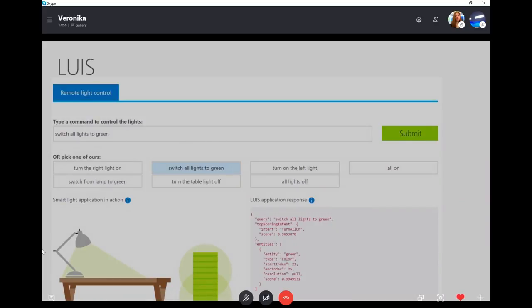Here's the example of LUIS from the Cognitive Services website. You can either type a command or pick one of the predefined commands. It's really interesting because you're not only seeing the JSON response from the service — you can also see how it actually works. Here I picked 'switch all lights to green' and you can see that on the left the light turned green, and you also see the JSON so you know what kind of data you're getting from the service.